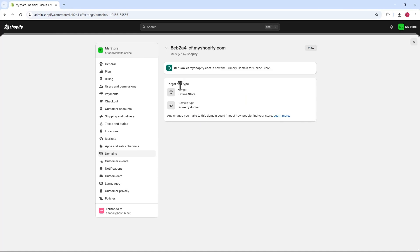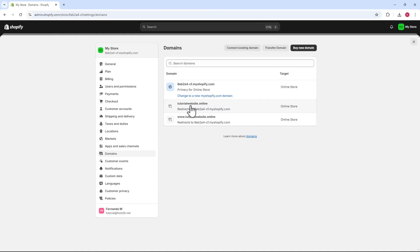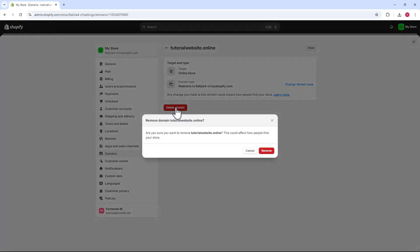Done. This is now the primary domain, so it's ready to be removed. Let's click it. The page opens showing a delete domain button on the left. We'll click it.